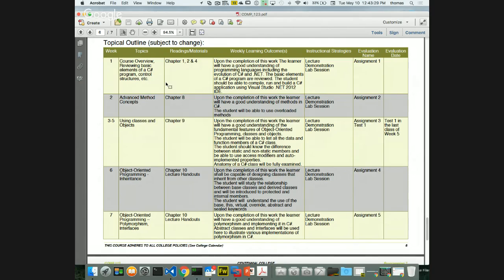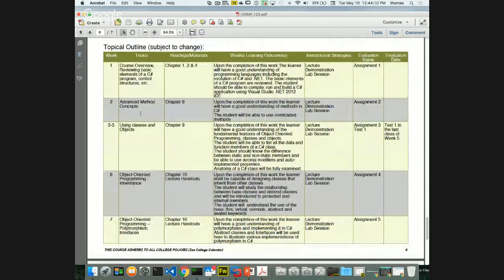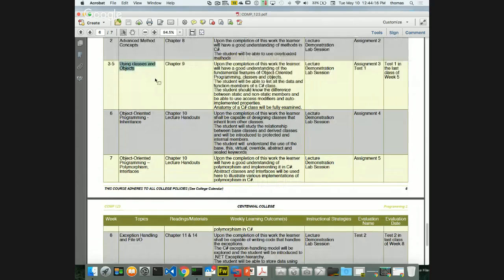COMP 100 is the intro course; this is Part 2 — between beginner and intermediate level. The course starts easy and ramps up significantly. Weeks 1 and 2 cover advanced method concepts. Week 3 gets into classes and objects, which is the core of object-oriented development — the most important part of the entire course. Please do not miss anything in weeks 3 to 5.